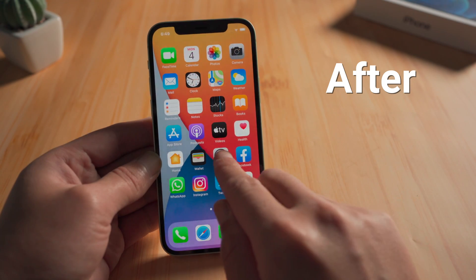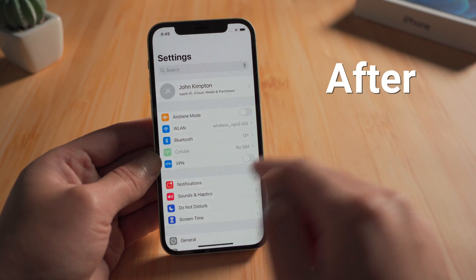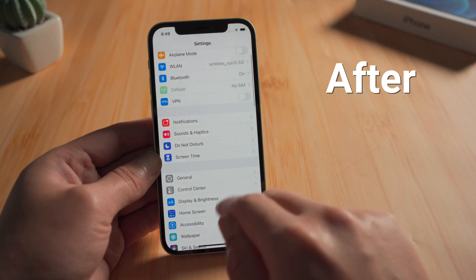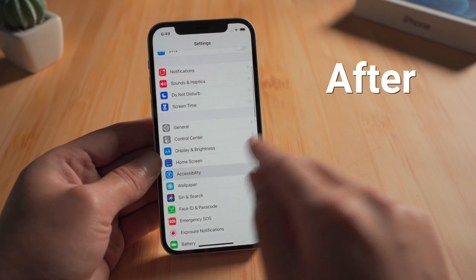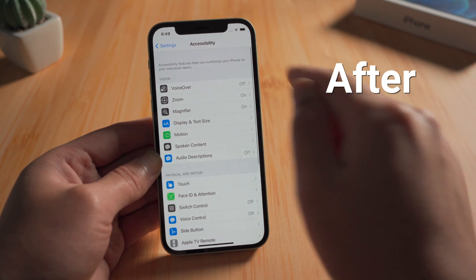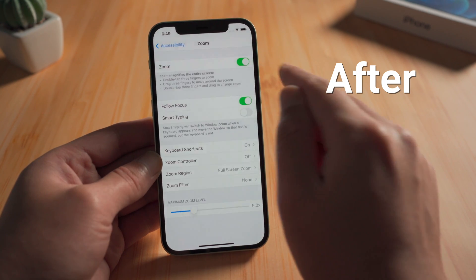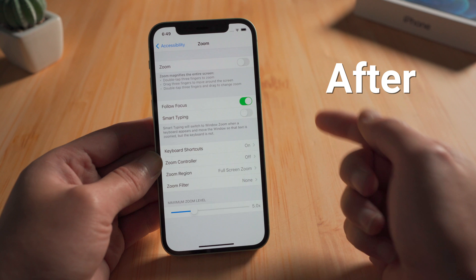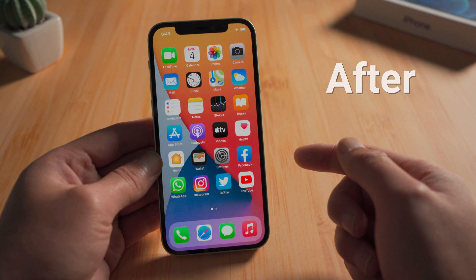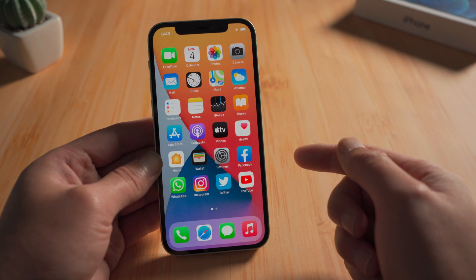In this video, I'll show you six different ways to bring your phone back to normal. Additionally, I'll show you how to disable this zoom screen feature so that it won't happen again. Let's dive right in.